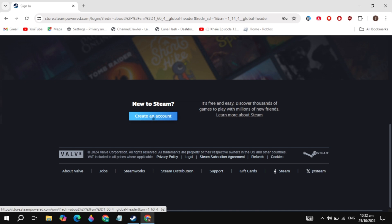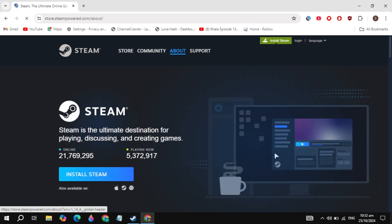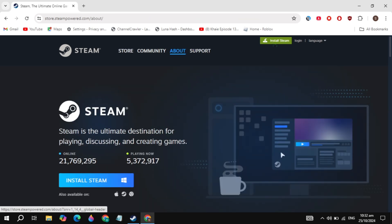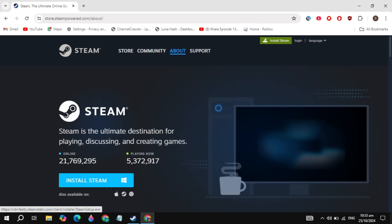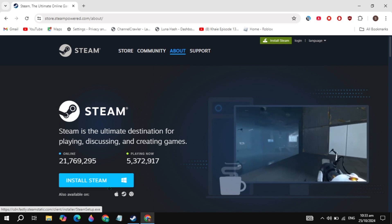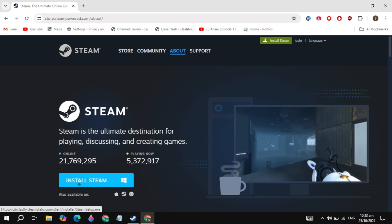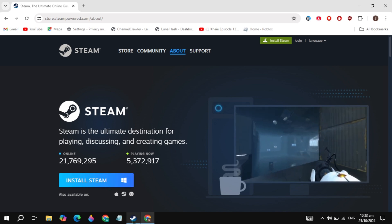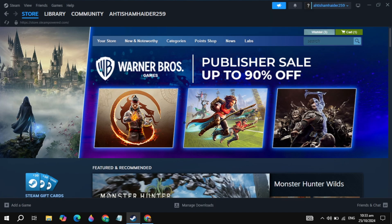Once you have created the account on Steam, click on the Start Steam option you see on the top. Simply download Steam and install it on your PC. Once you download and install Steam, open it and log in to your account.